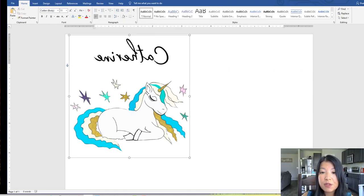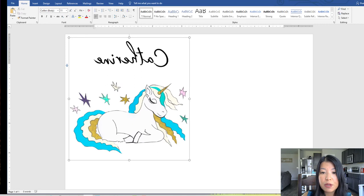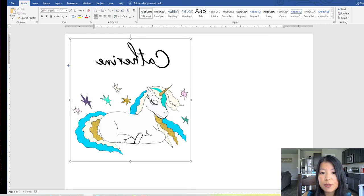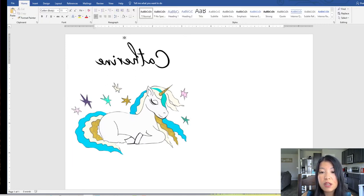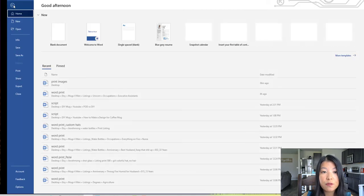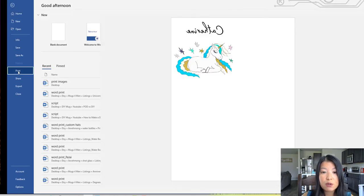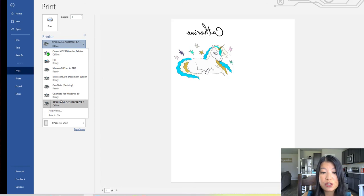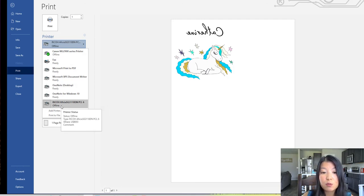Once I flip the image, I'm just going to bring it down a little bit so that none of my image gets cut off when I print it. Once I do that, I'm good to go. I can go to File, go to Print, pick the special printer — which is Rico — and that is how you create a design for your coffee mug.